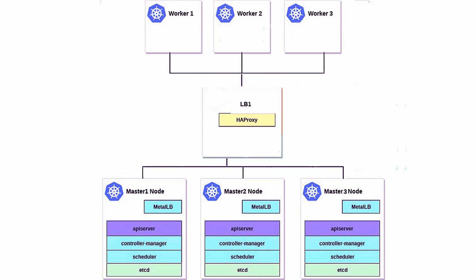On the top layer there are three worker nodes. These nodes are responsible for running application workloads and communicating with the control plane through the load balancer. In the middle layer, you see a single load balancer responsible for directing traffic to the control plane nodes.